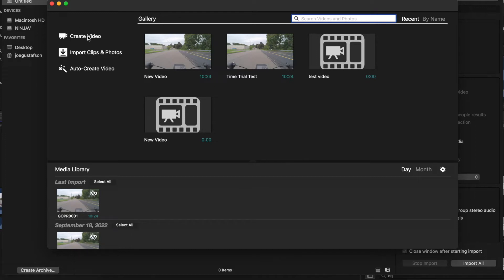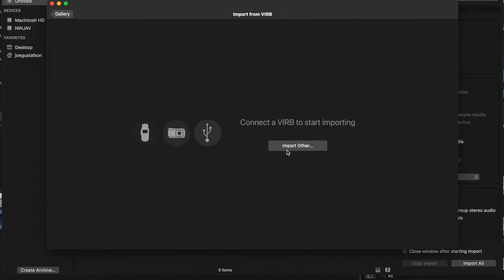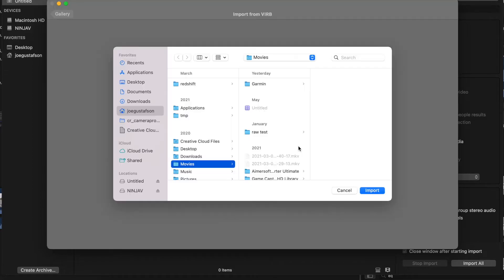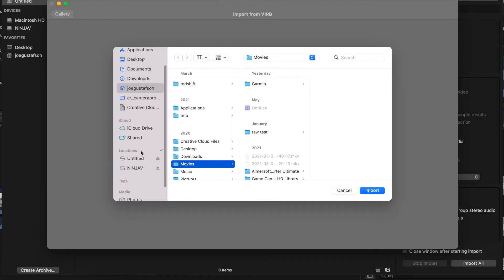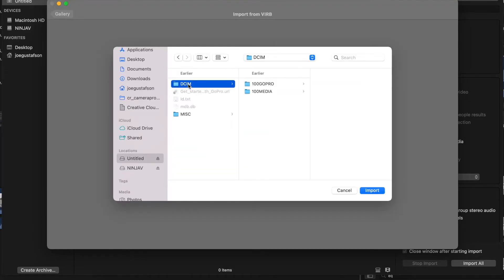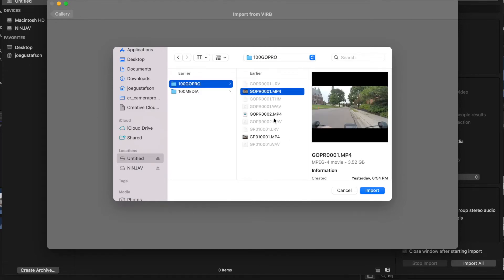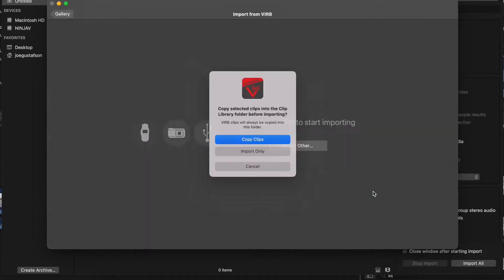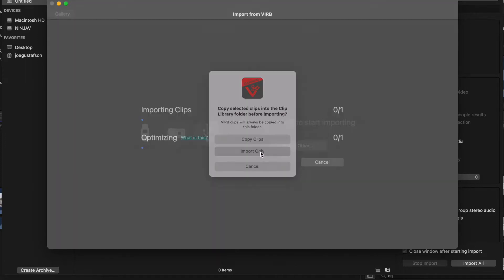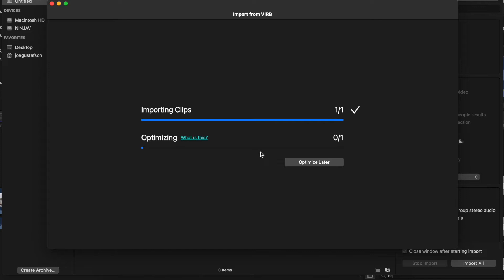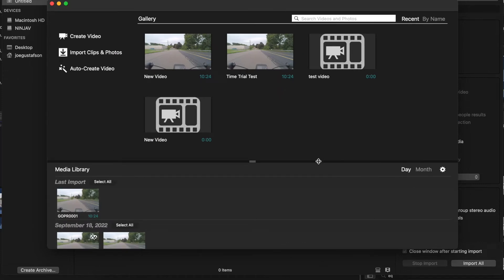I already have my GoPro SD card taken out and put into my computer. So we're going to go up to Import Clips and Photo, then Import Other. You're going to find your clips here — mine are located in my GoPro file. Click on those. I'll just do one as an example. Bring that in. Click Import Only. Now if you do Import Only, once you take your SD card out, you won't be able to access those in this app. I'm going to click Optimize Later because I'm going to use Final Cut Pro to do all my editing.